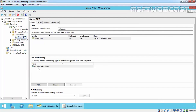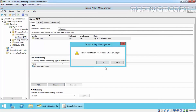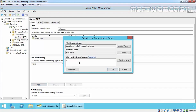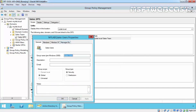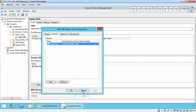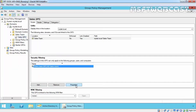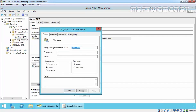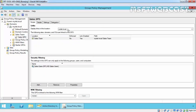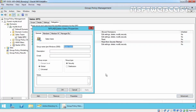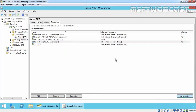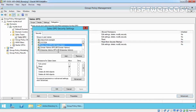Under Security Filtering for the Sales GPO, click on Authenticated Users, remove it, then click Add. We will specify Sales User — the group to which we want to apply the GPO. Click Check Names, then OK. We can verify that Rajasa is a member of the Sales Users group, so this policy will only apply to members of that group. Clicking on the Delegation tab, we can see Sales User listed. In the Advanced options, we can confirm that Read and Apply Group Policy are both set to Allow.